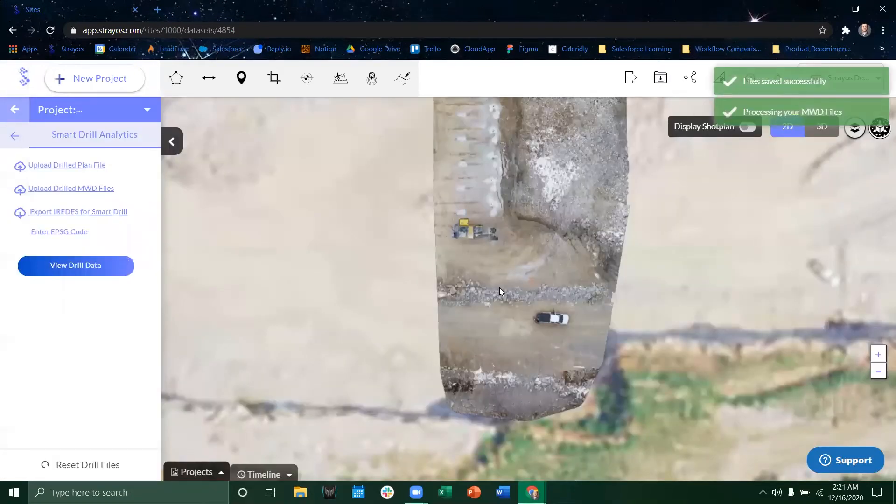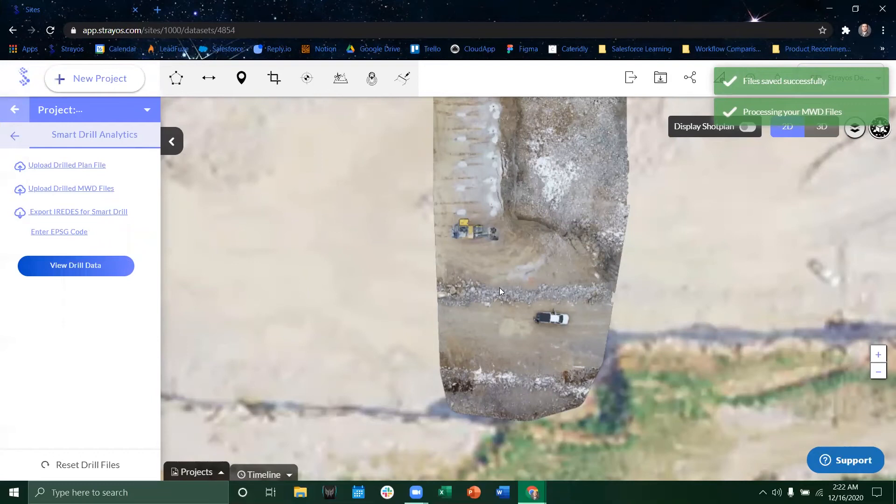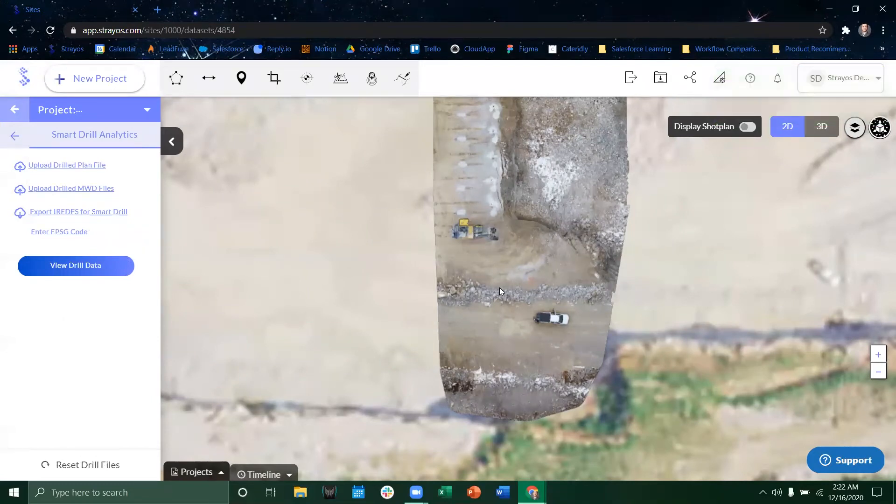Once it's done you'll get a toaster message in the top right corner saying that the information has been processed and shown.